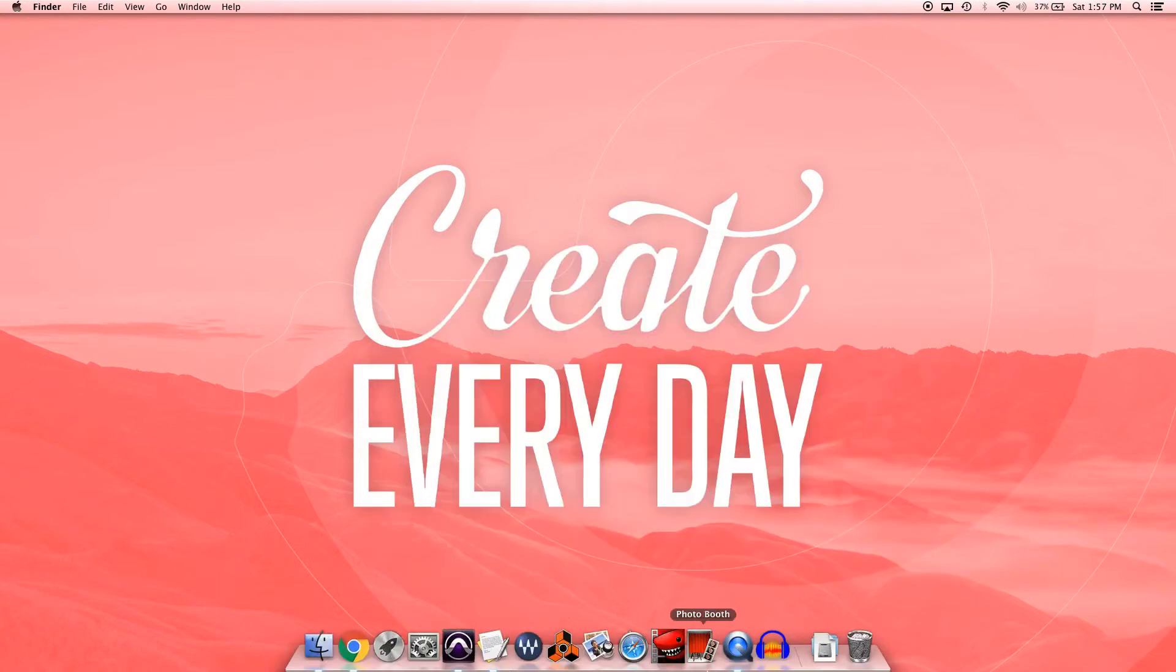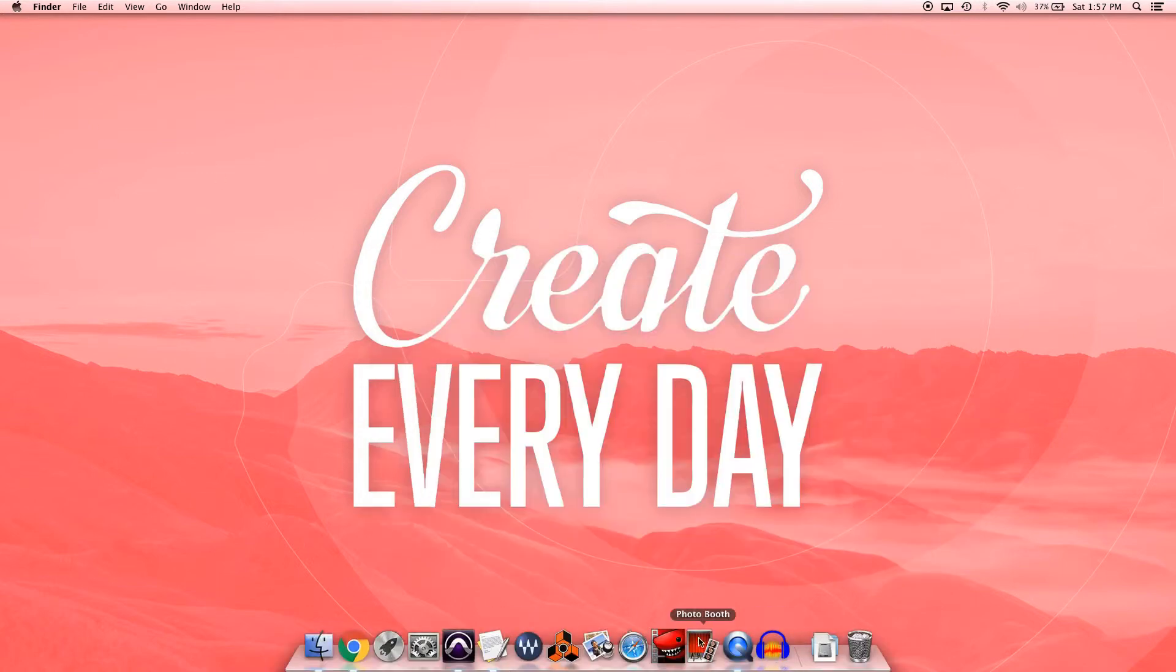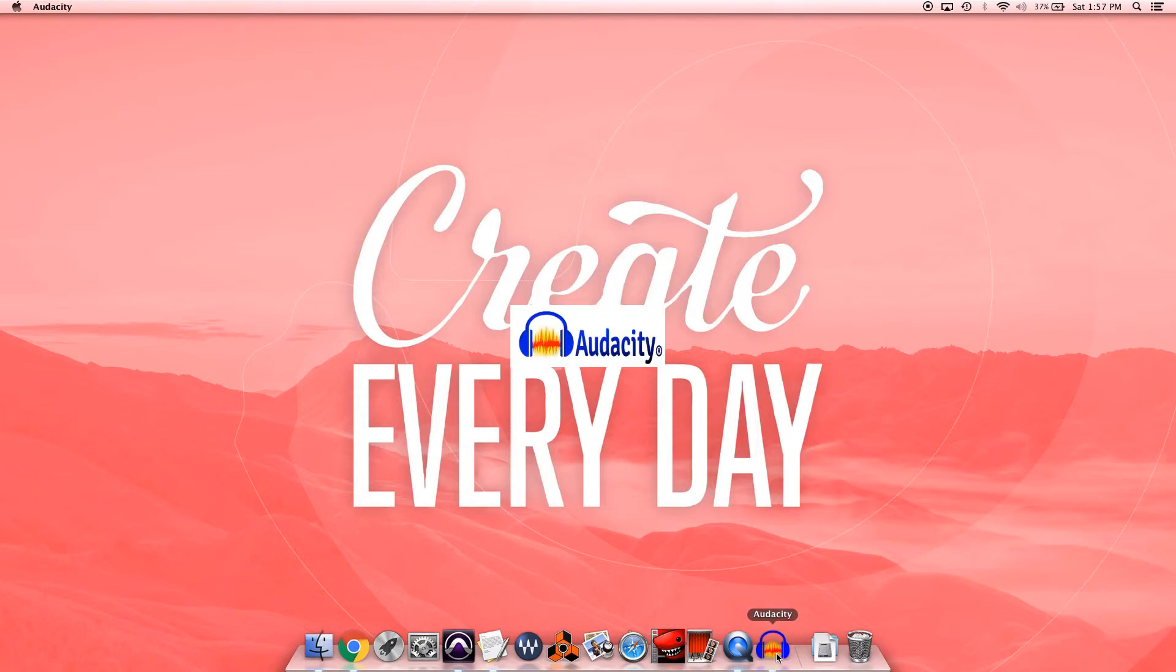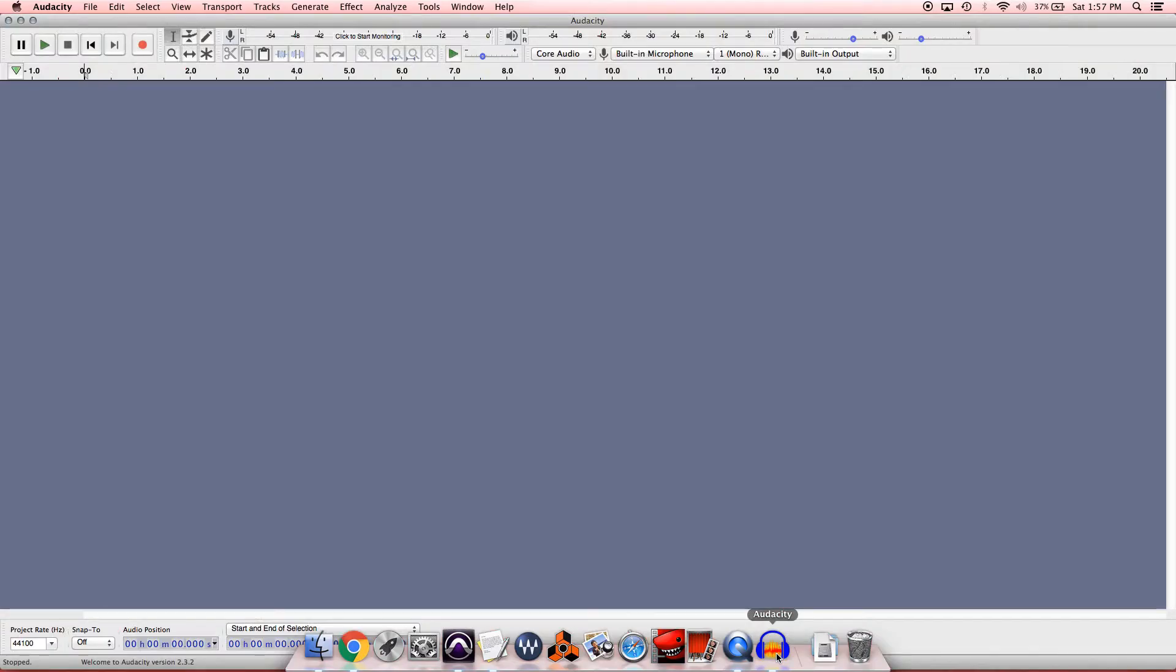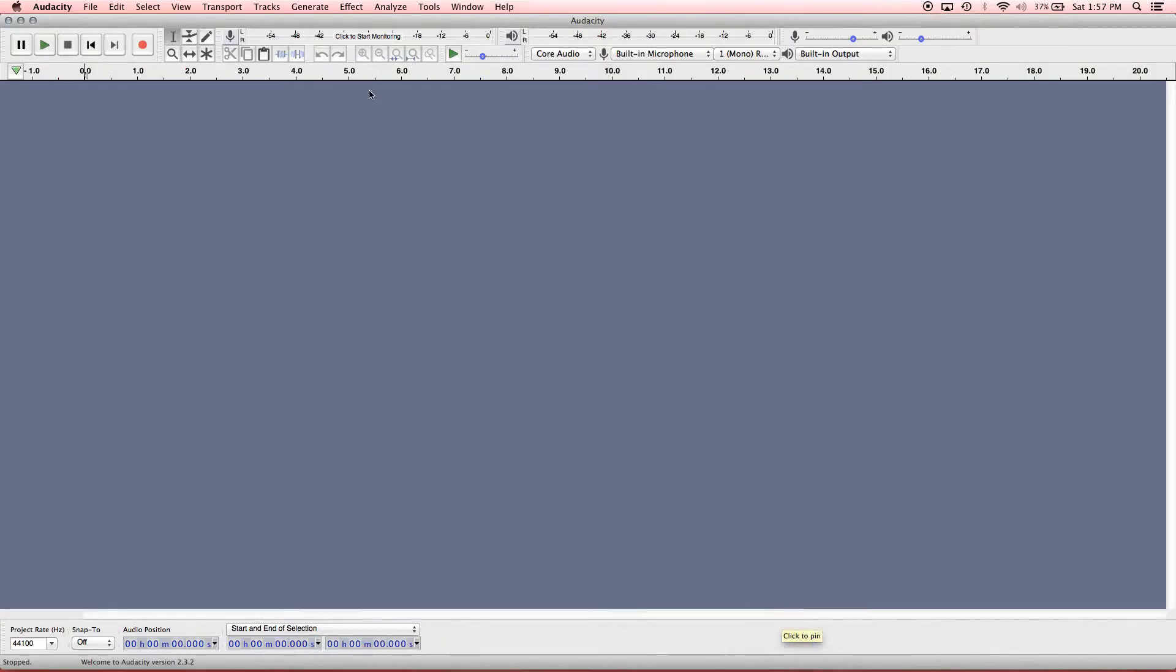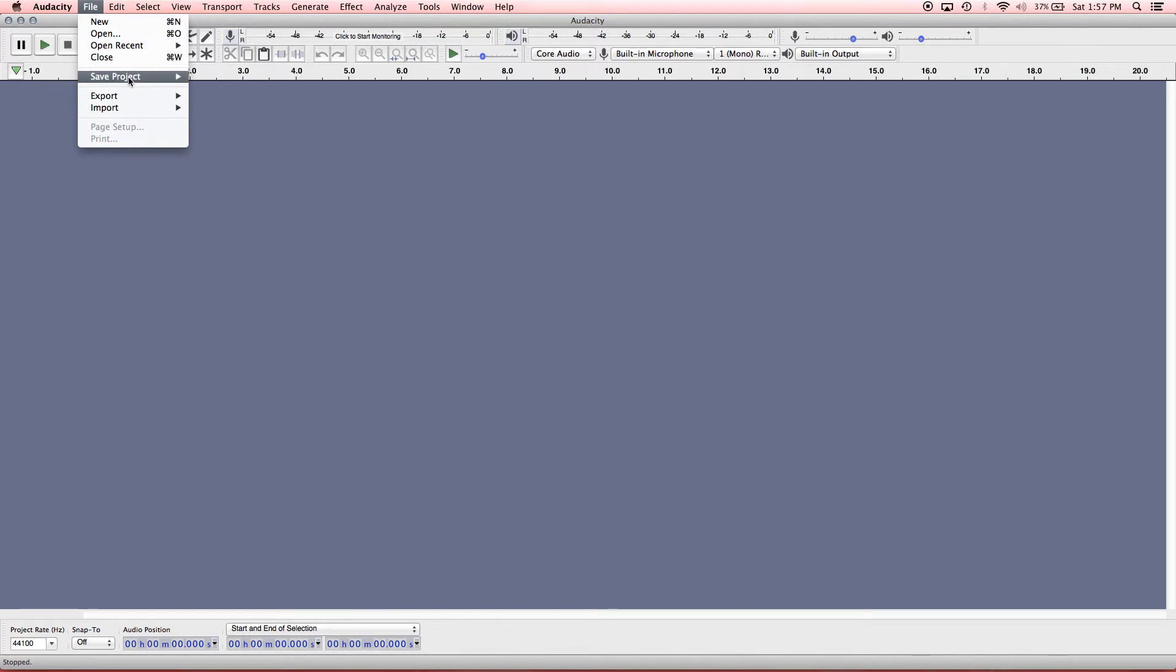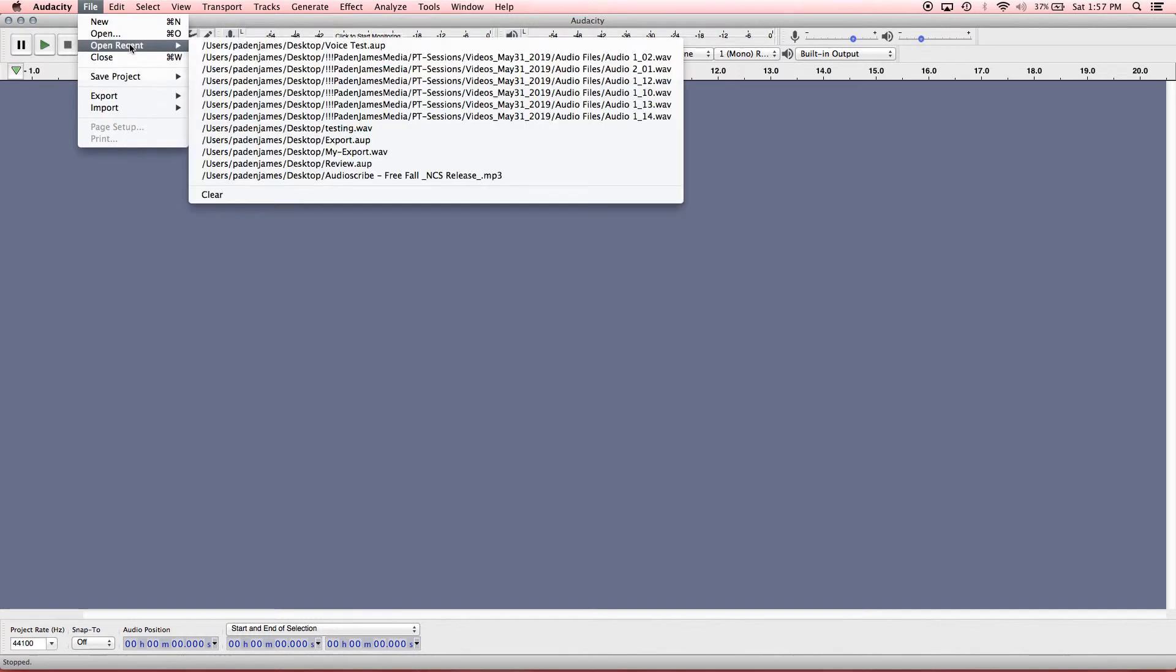And since we saved or kept this in our dock, you can see it's down here in our dock. We can open it back up. We can go to File, Open Recent, Voice Test.